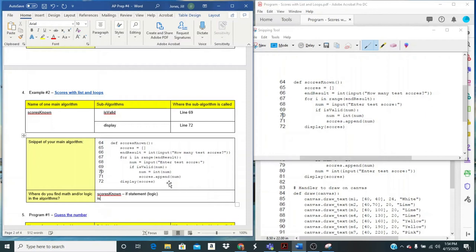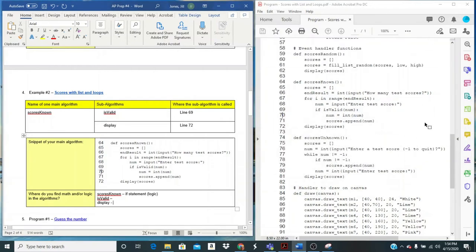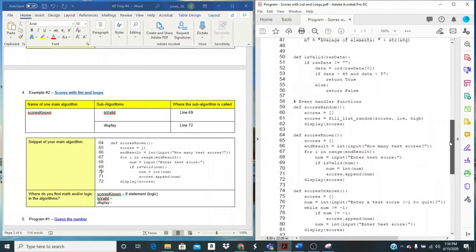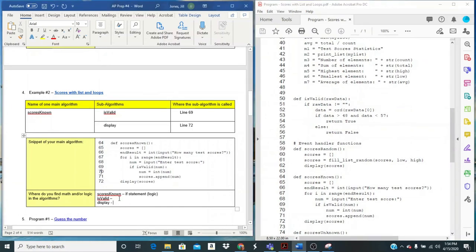Well, while we're here, let's take a look at is valid. Does it have anything? And let's take a look at display. So when I look here at is valid, I also see an if statement. So there's some logic going on there.